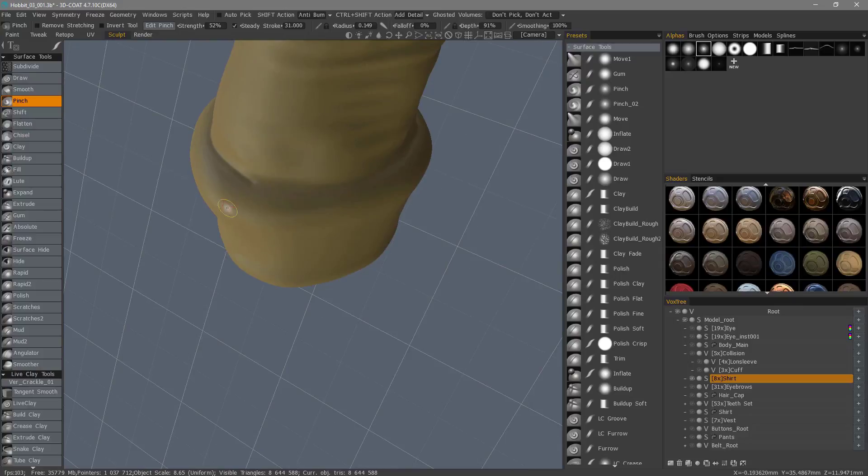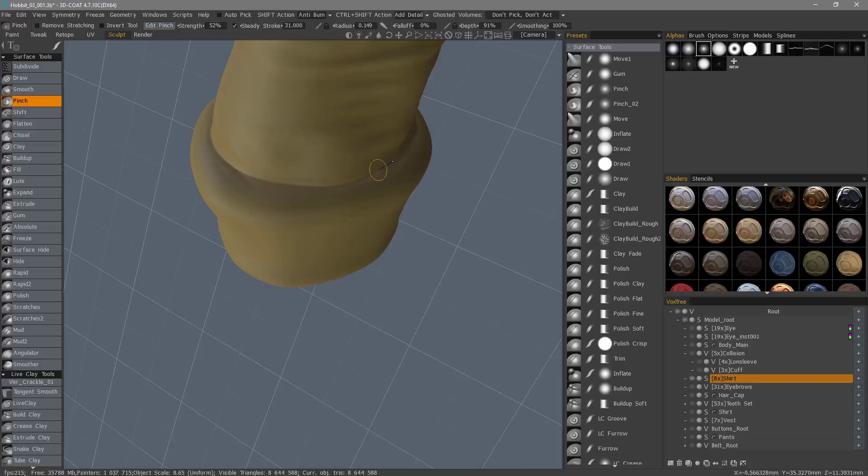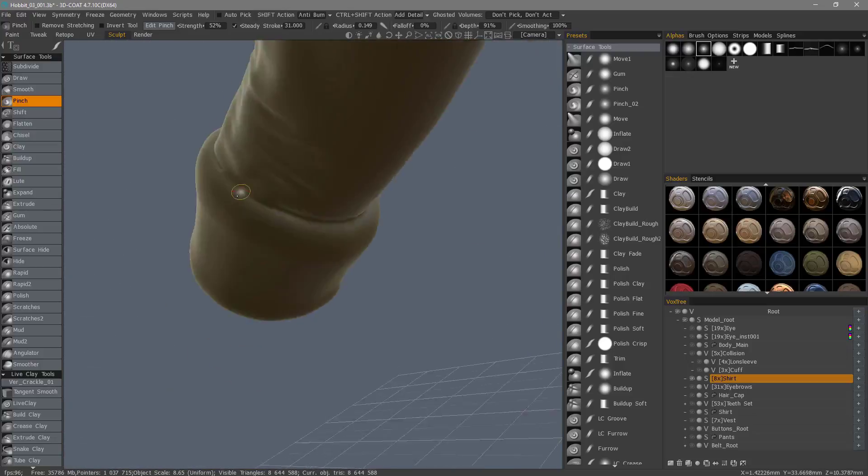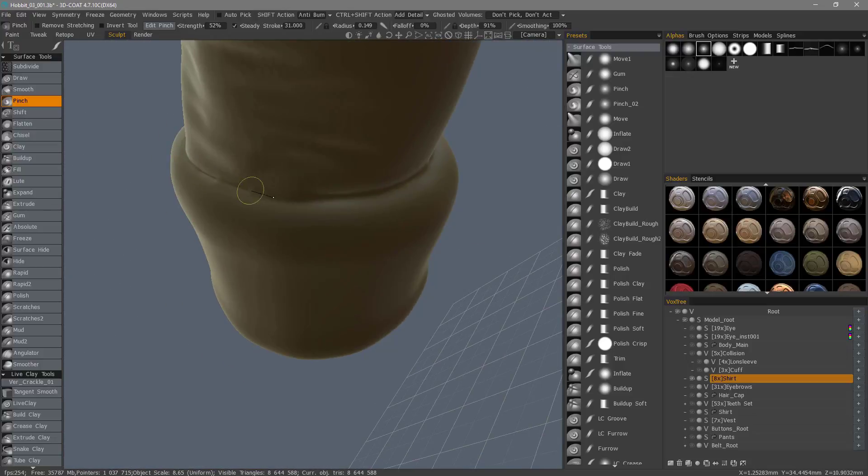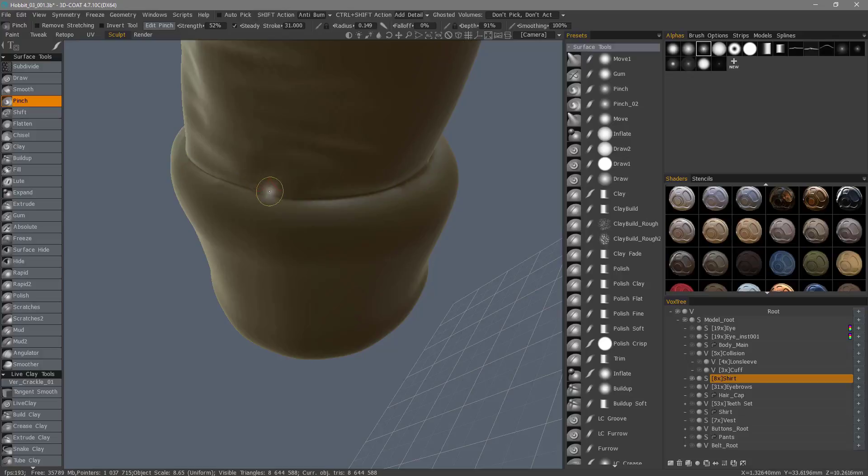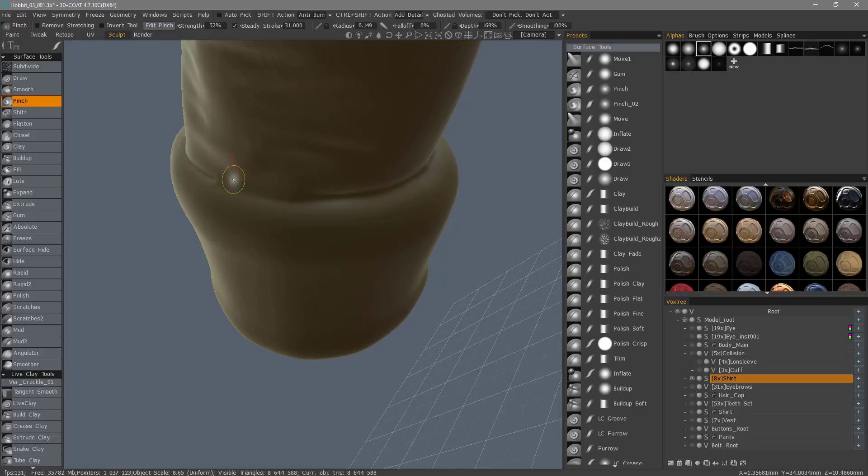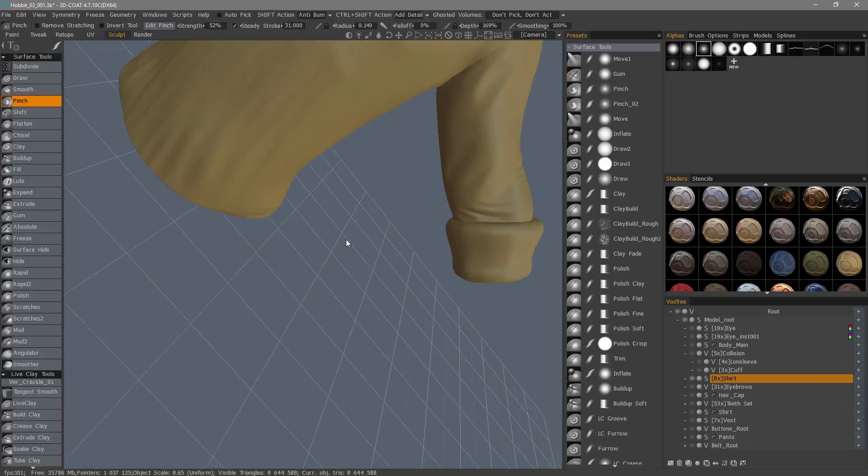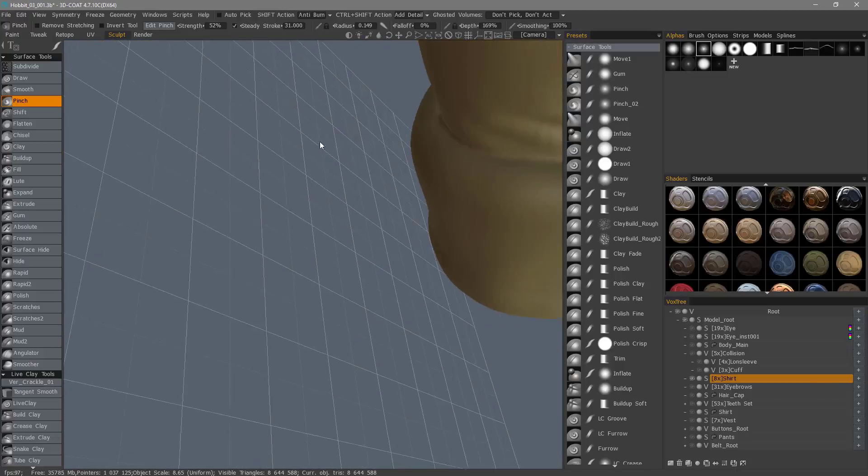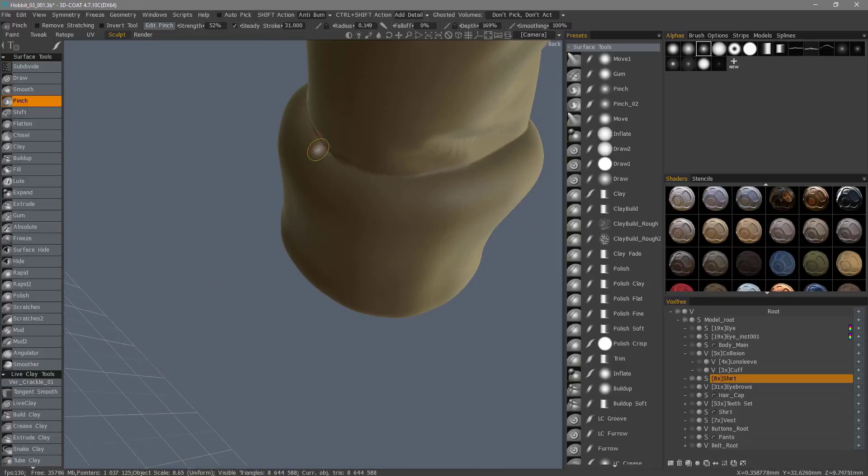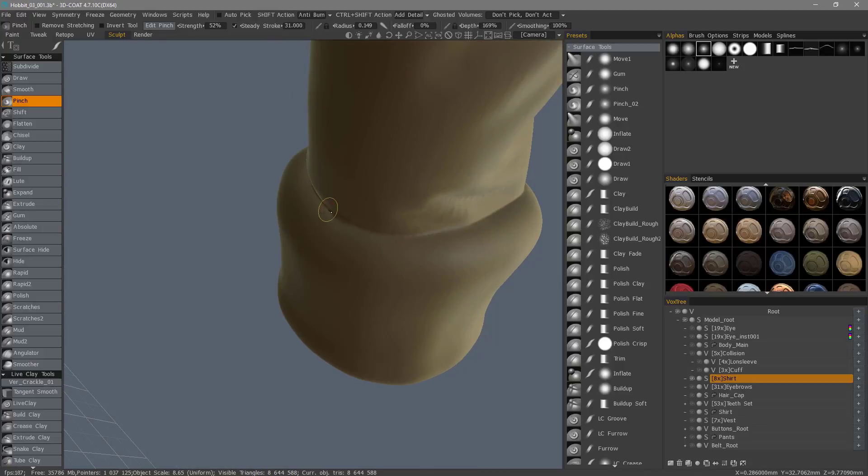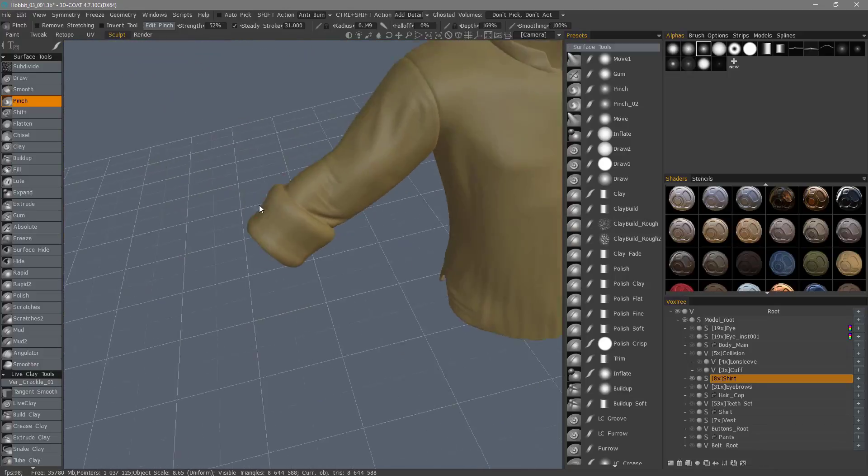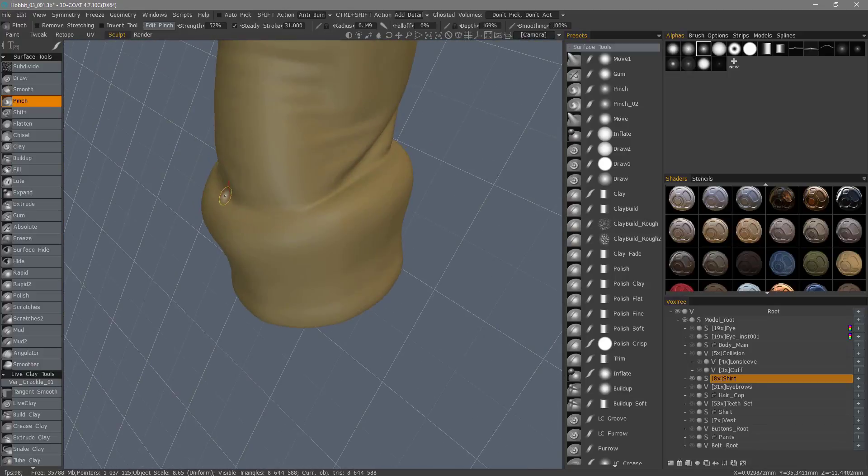So undo, turn wireframe off. I'm going to turn steady stroke up a bit more. And smooth that little area right there. Undo. Again, if I want a deeper indent, I just increase the depth level. Right click and drag up. So I'll quickly do that over here as well.